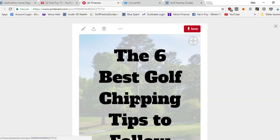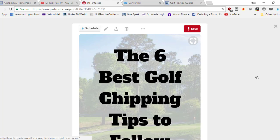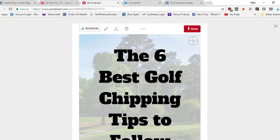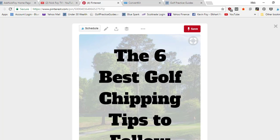You want to have a Pinterest business account and you want to set up rich pins. When you start your personal account, you can go to business.pinterest.com or just Google it, Pinterest business account. There'll be a link you'll click where they'll ask if you're for sure you want to convert, and you say yes. It'll convert your personal account over to a business account.